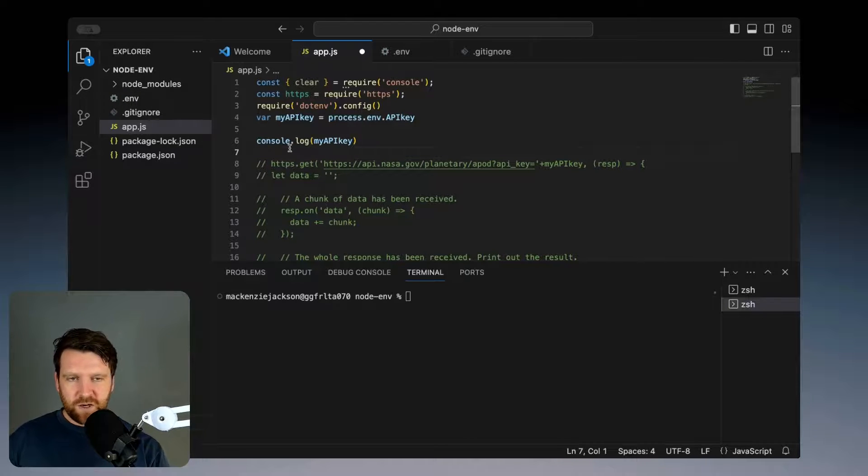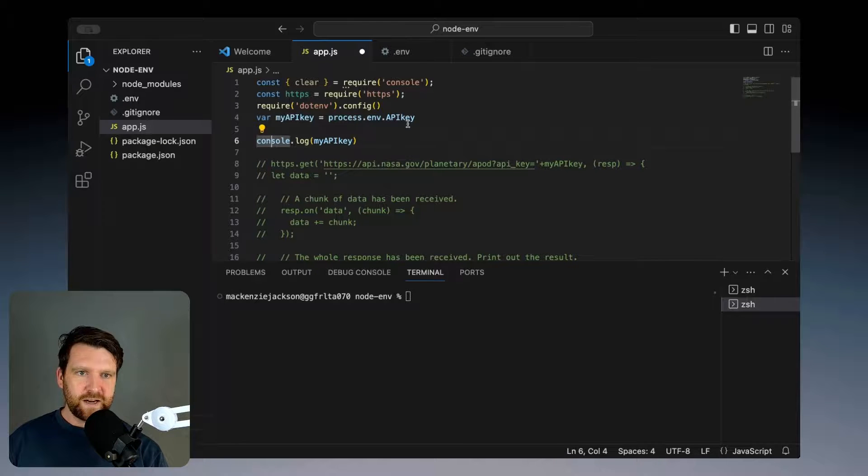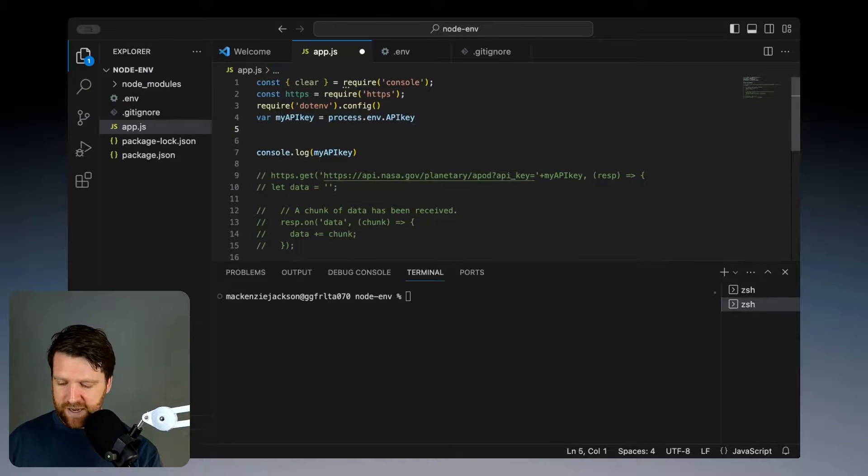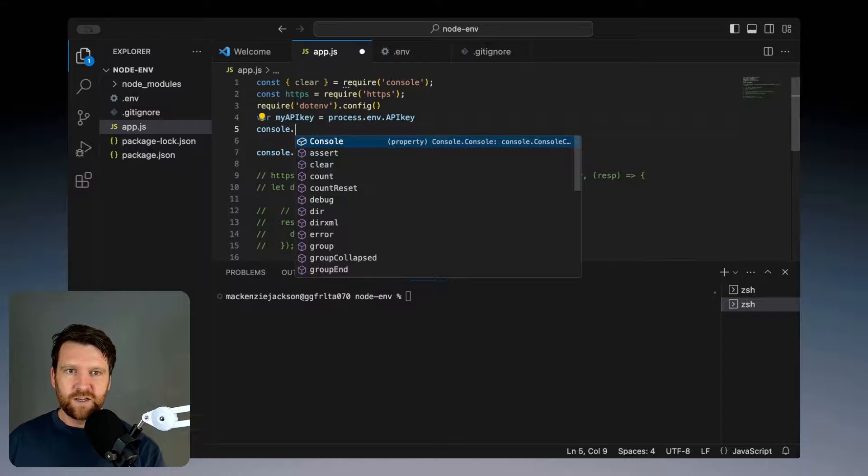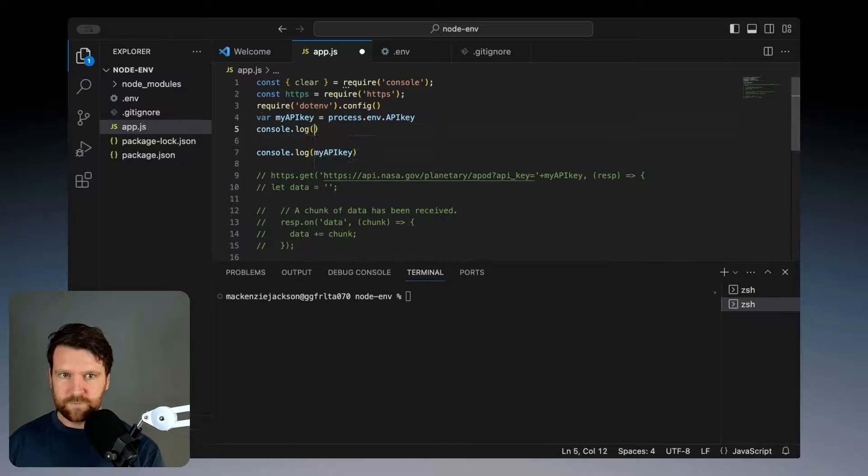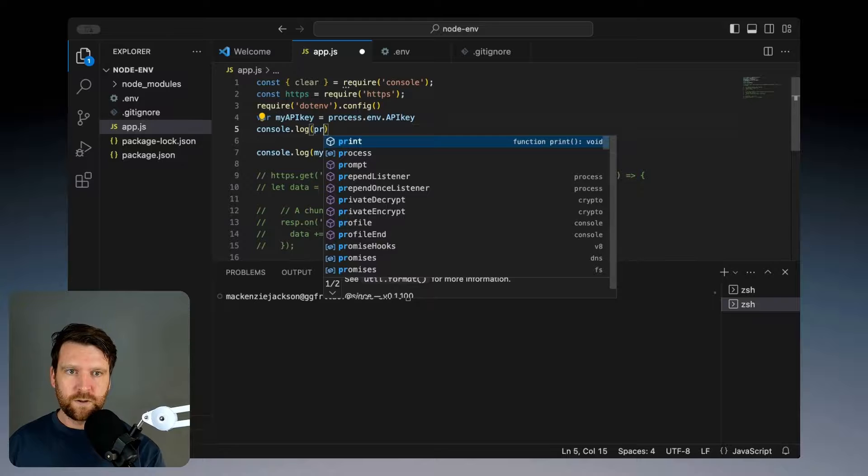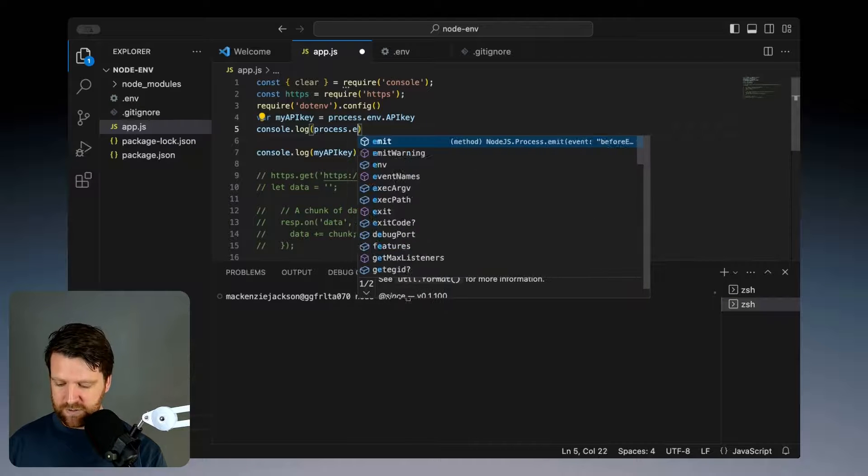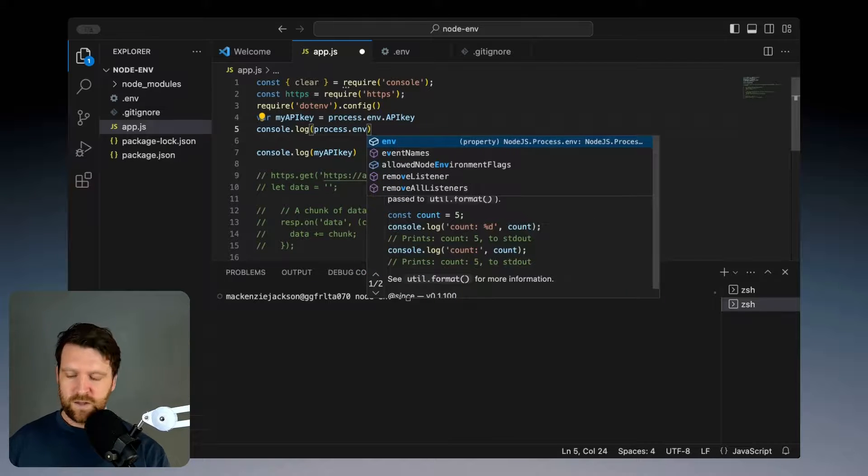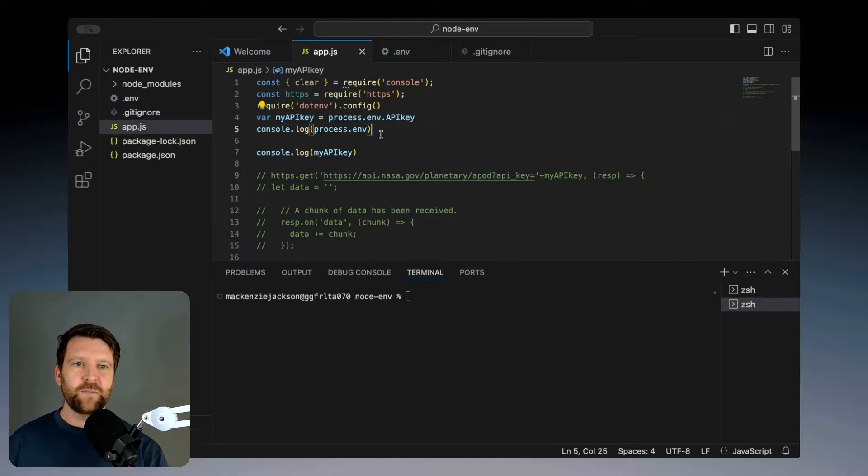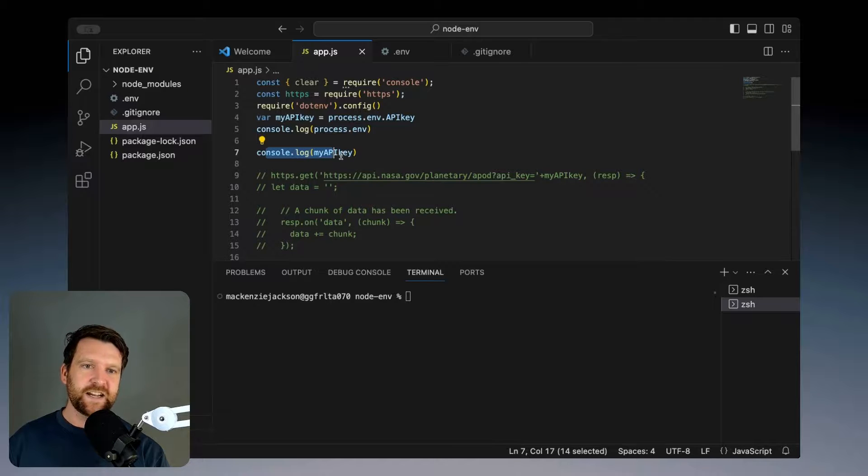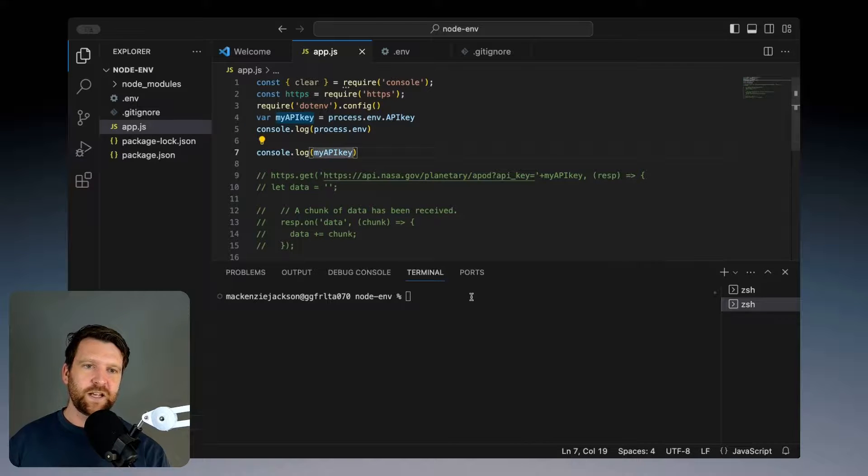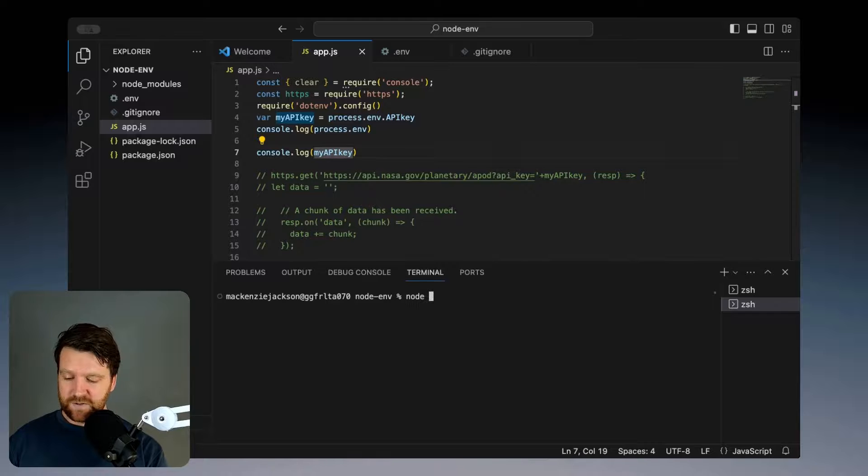The last thing I'm going to do here is just before we print our key, I'm just going to print out our environment variables. This is very simple: process.env. This will just print out all our environment variables and then it should print out just our key so we can have a closer look. Let's run this and see what happens.